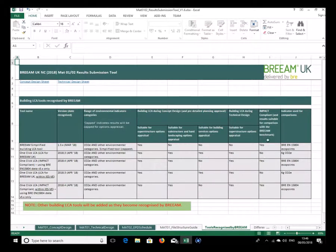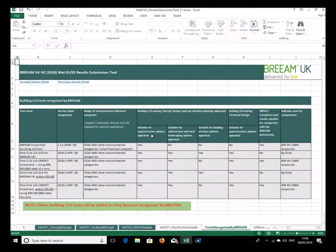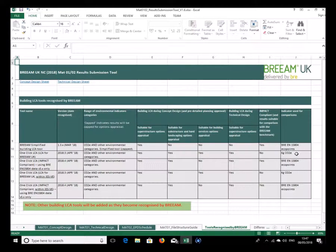It's important to note that if you're not planning to go for building services, it doesn't matter if certain tools can't be used for it. The last two columns indicate if the tool is impact-compliant — meaning it can be used for benchmarking. The BREEAM simplified tool and impact-compliant tools can be used for benchmarking. Impact-compliant tools use eco points for comparisons, while other tools typically use kilogram CO2e.